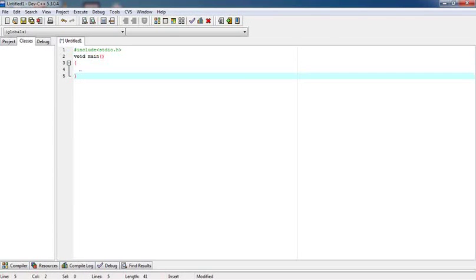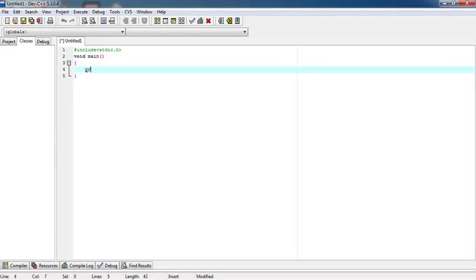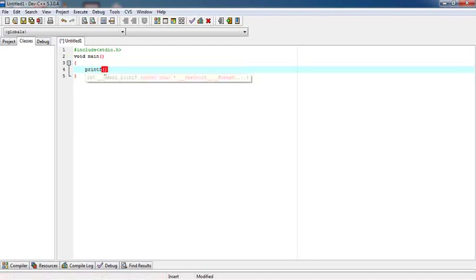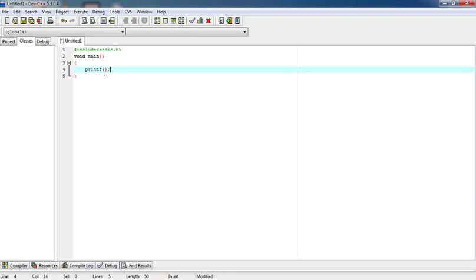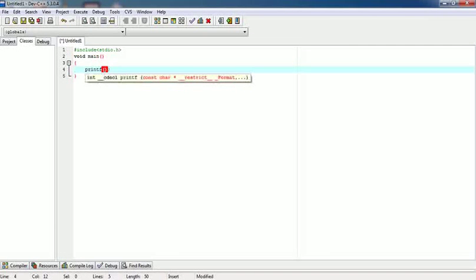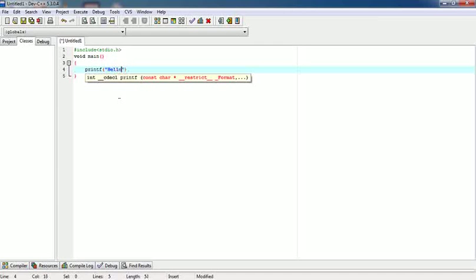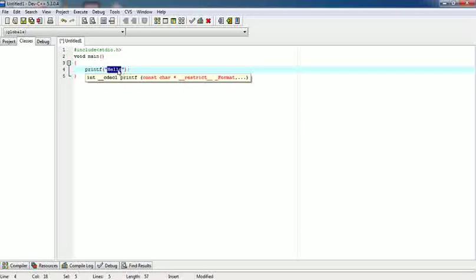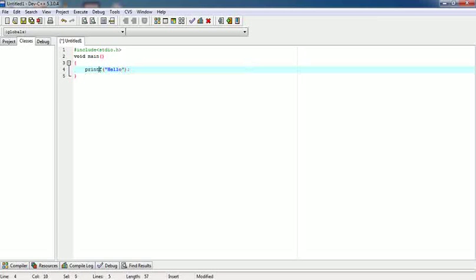In between these, we have to write our program. I am writing printf. As printf is a function, we need this brace. I have given these double inverted commas. I am writing hello. So these inverted commas are the syntax. In this, whatever we write here will be printed on the screen. Printf is a function defined in the stdio.h header file.